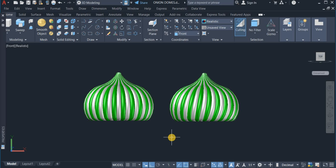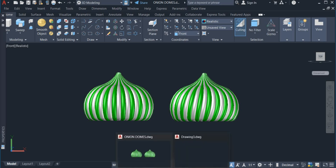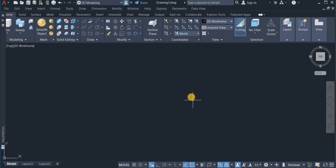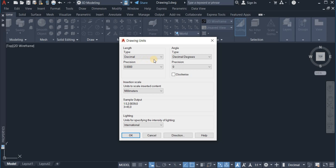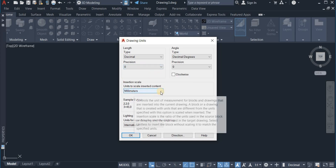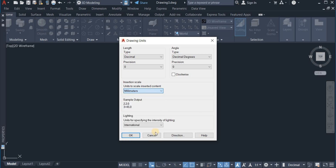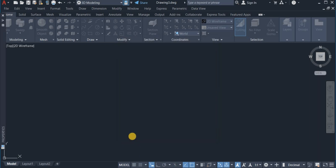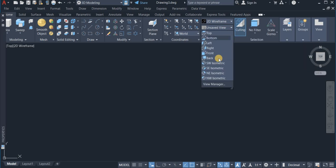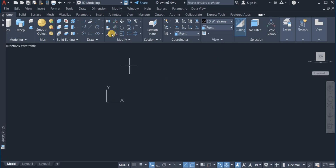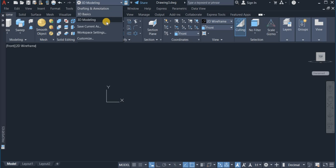I am going to start the drawing afresh on a new page. First I will have to set up my drawing units — I type U and choose Units. I choose Decimal, set precision to 0, and the insertion scale is Millimeters. Then I will switch the view to Front view, and also set the workspace to 3D Modeling.